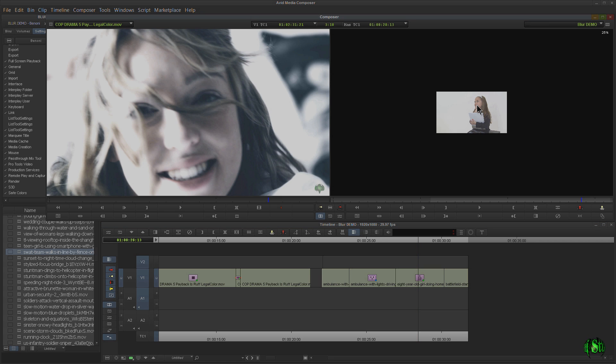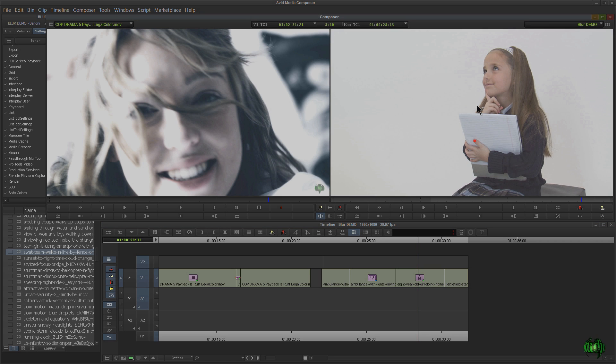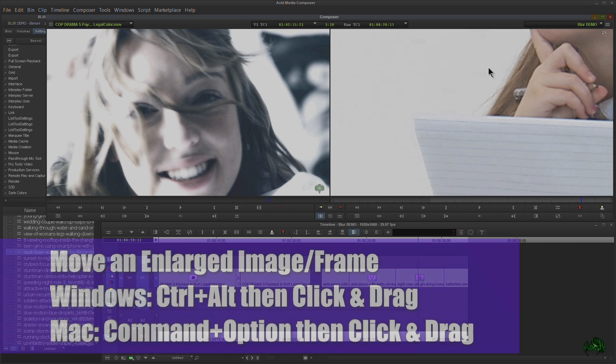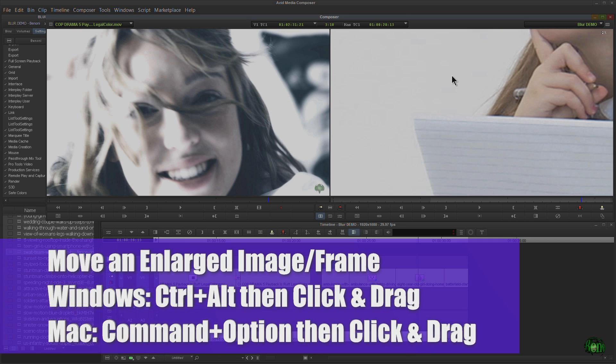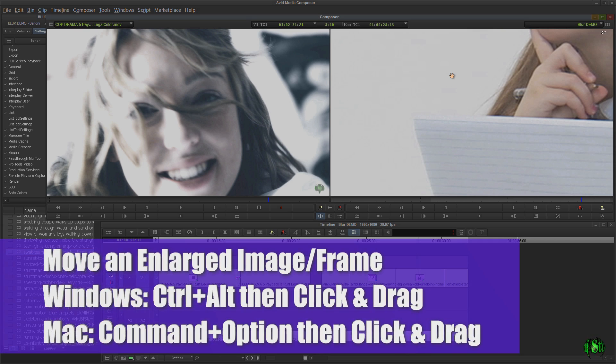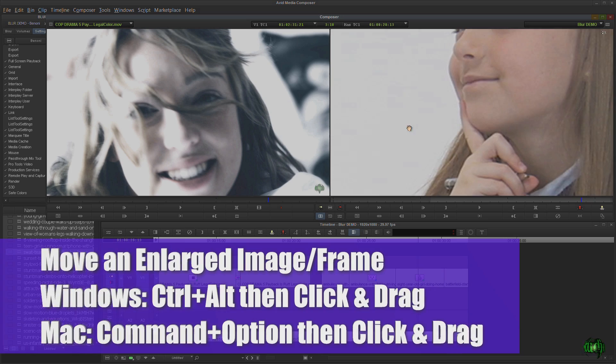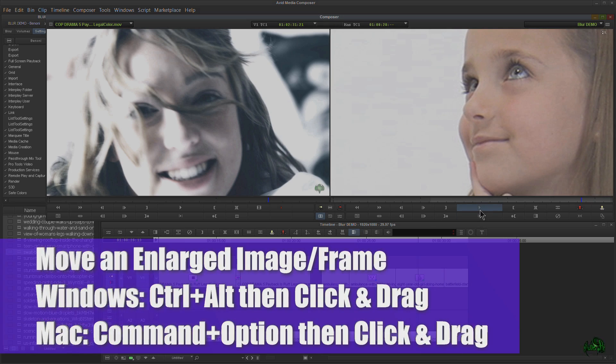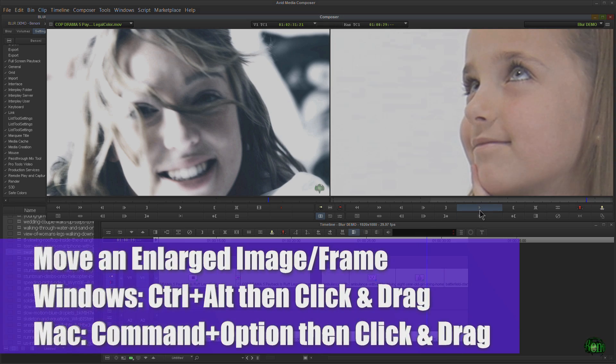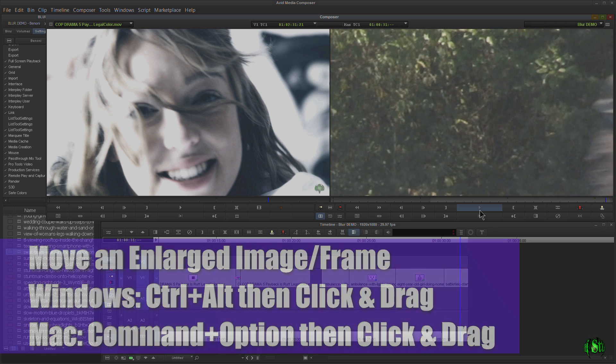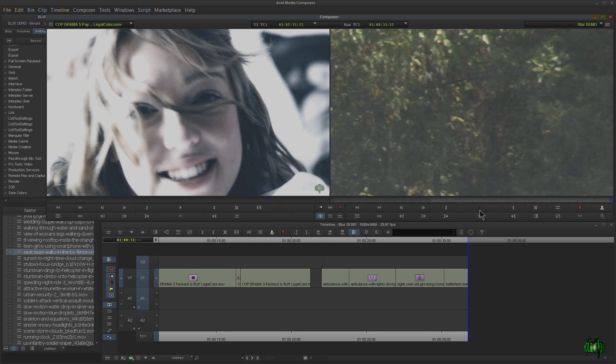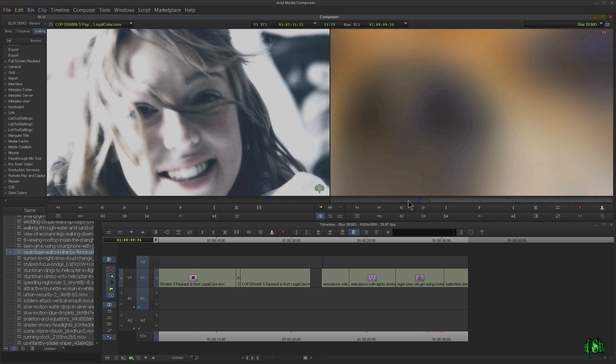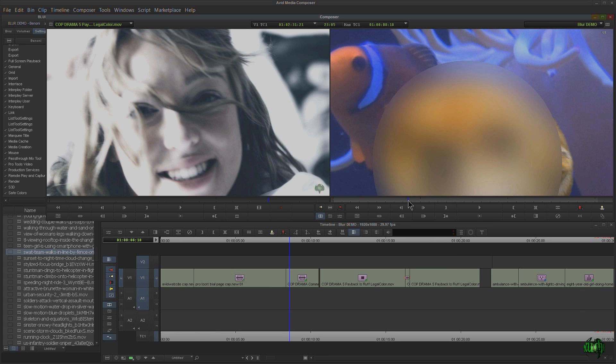And the same thing over here in our record monitor. Again, make sure it's selected. Control-L to zoom in. Now we want to pan and scan around. Control-Alt, Command-Option on Mac. And we can pan and scan around and hit play while it's zoomed in there. Control-K, we can zoom back out. Control-K, zoom all the way back out there.